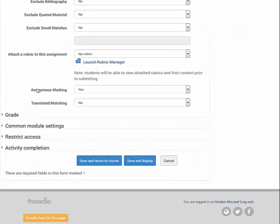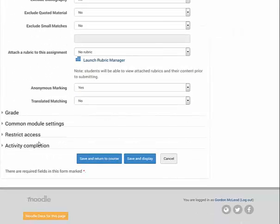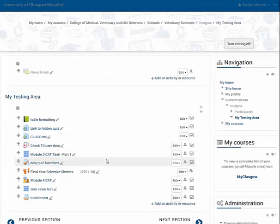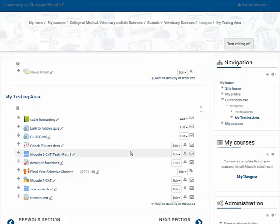For this demonstration, I'm now just going to Save and Return. I'll then log in as a student and upload my submission to the assignment.